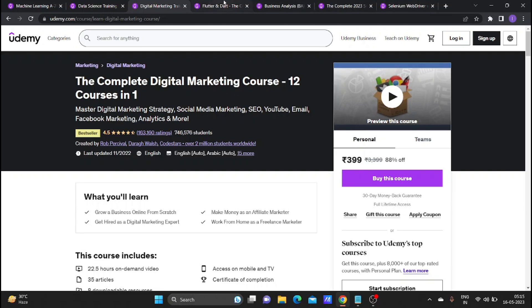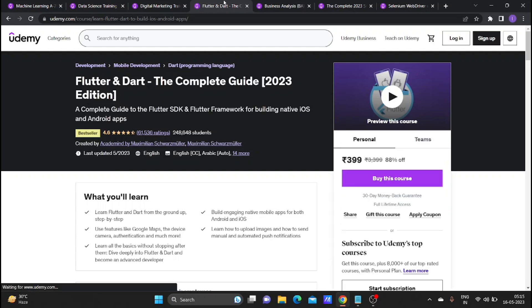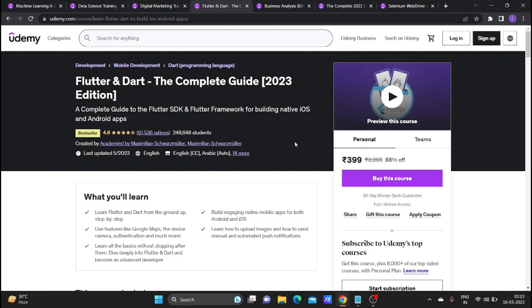The next course is mobile application development. This is a very good course priced at 399 rupees. You can develop Flutter and get a complete course. The rating is 4.6 and already 2,48,000 students are enrolled.